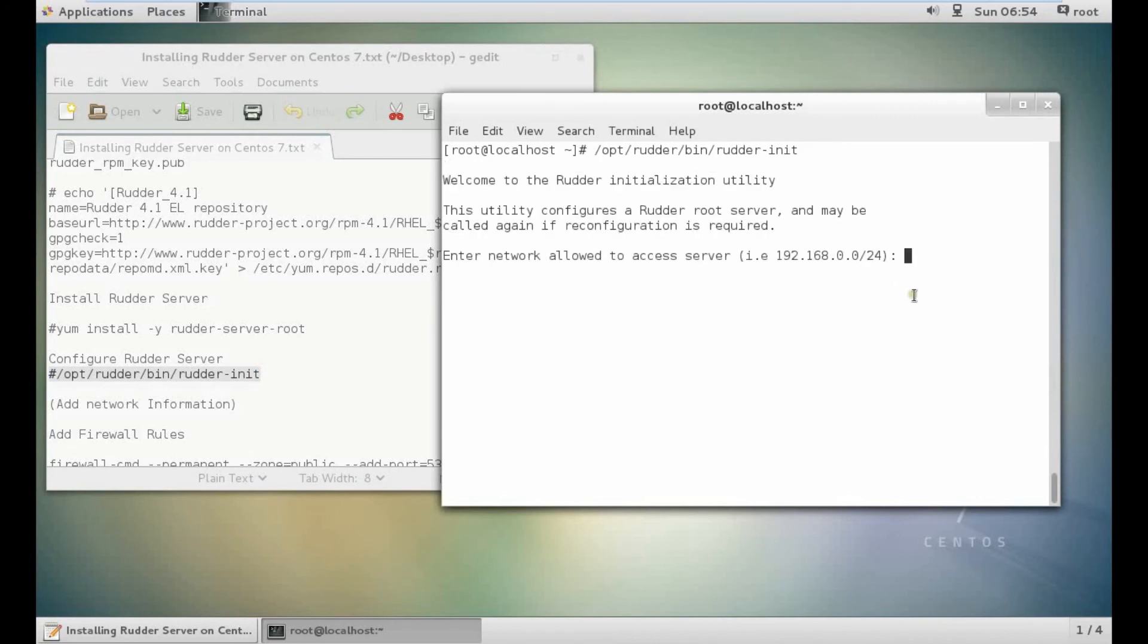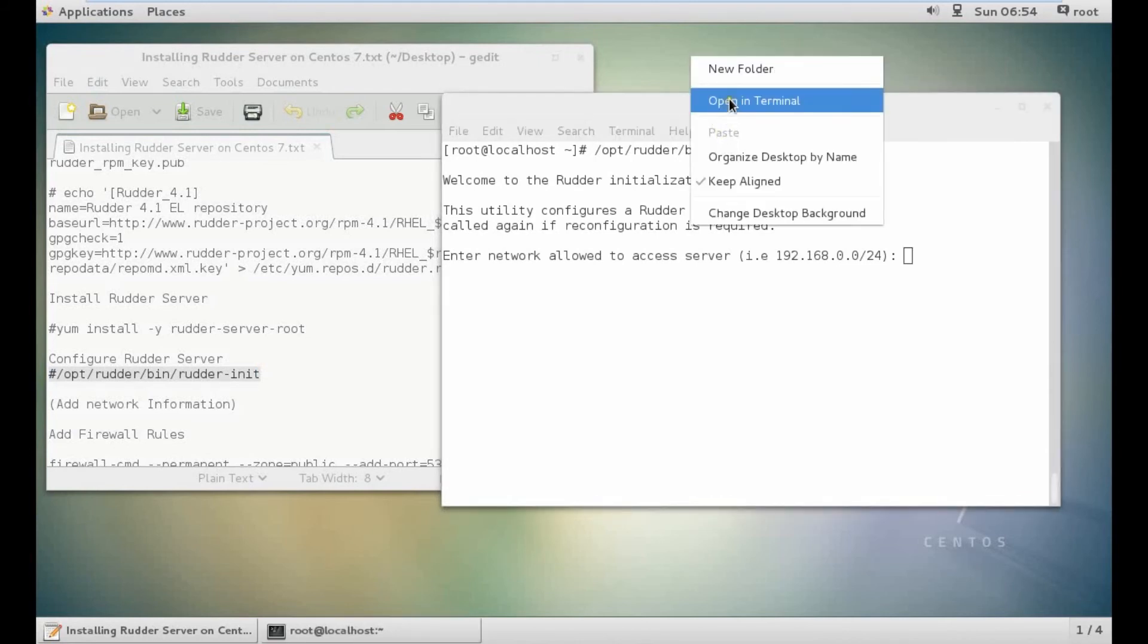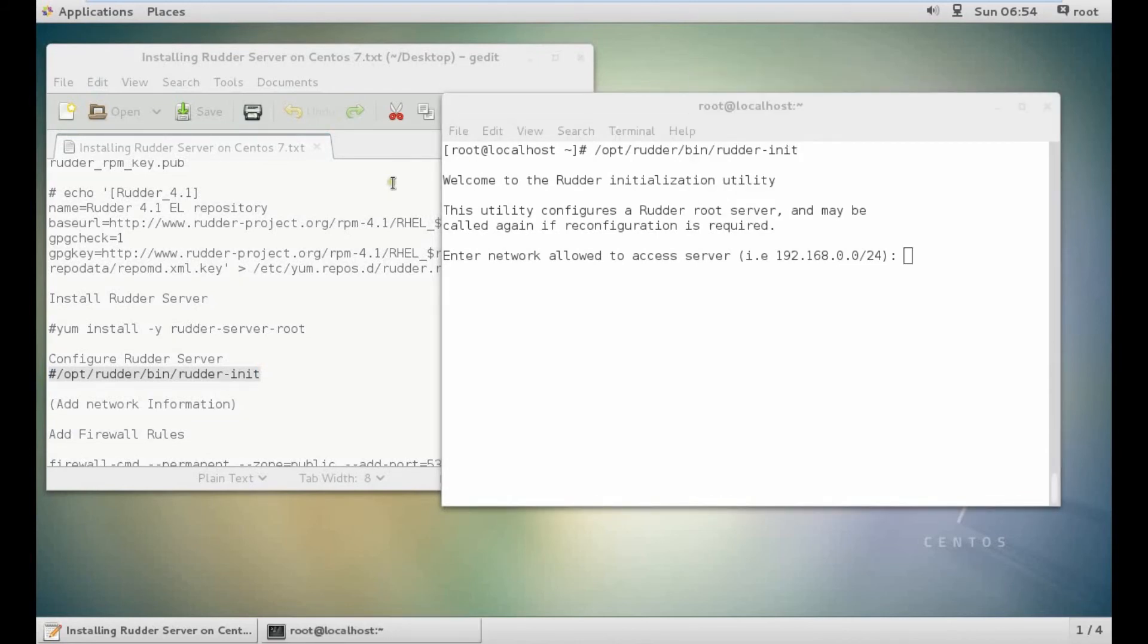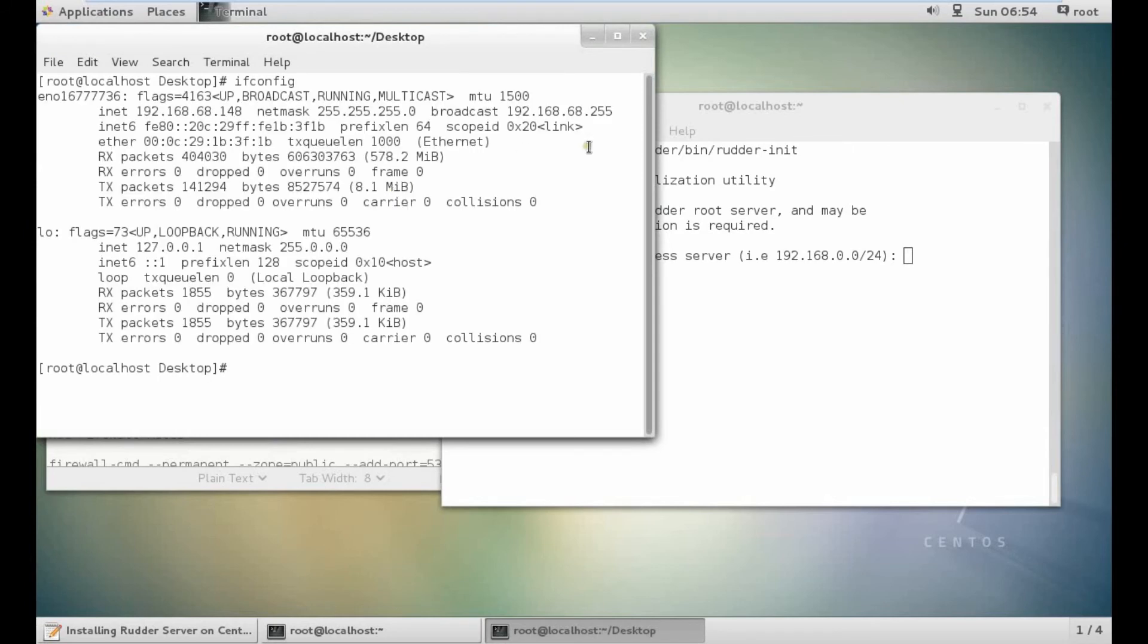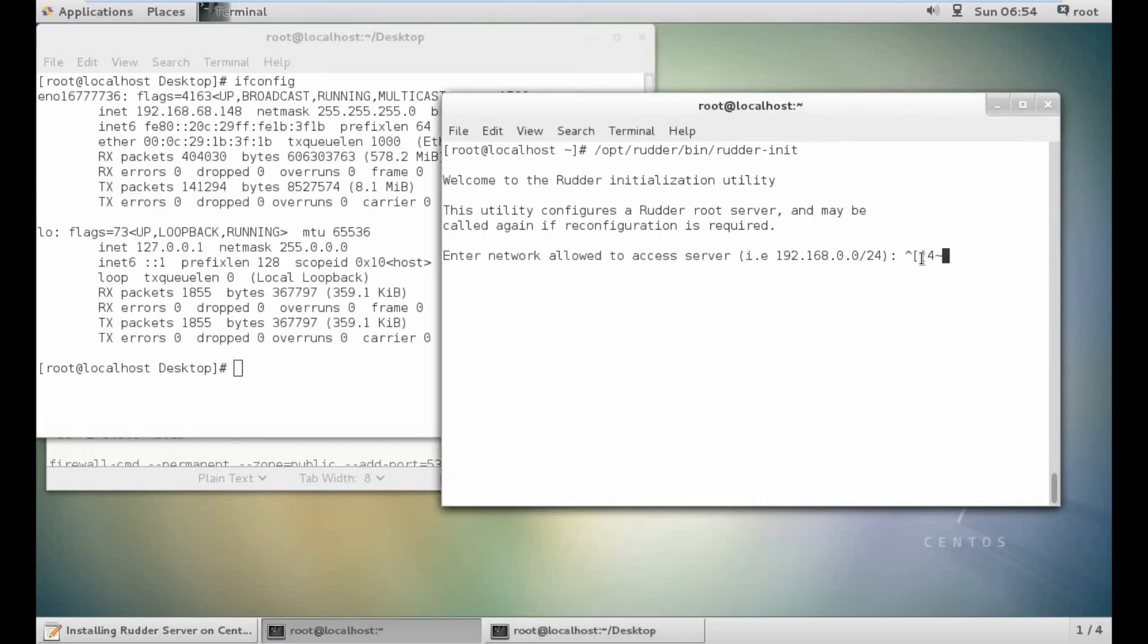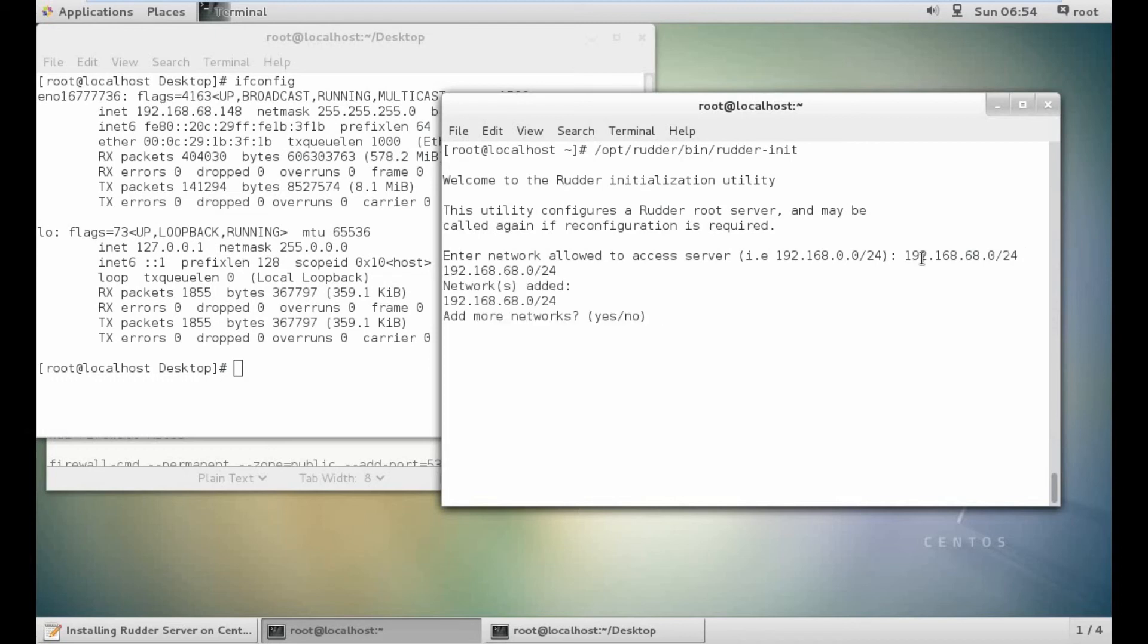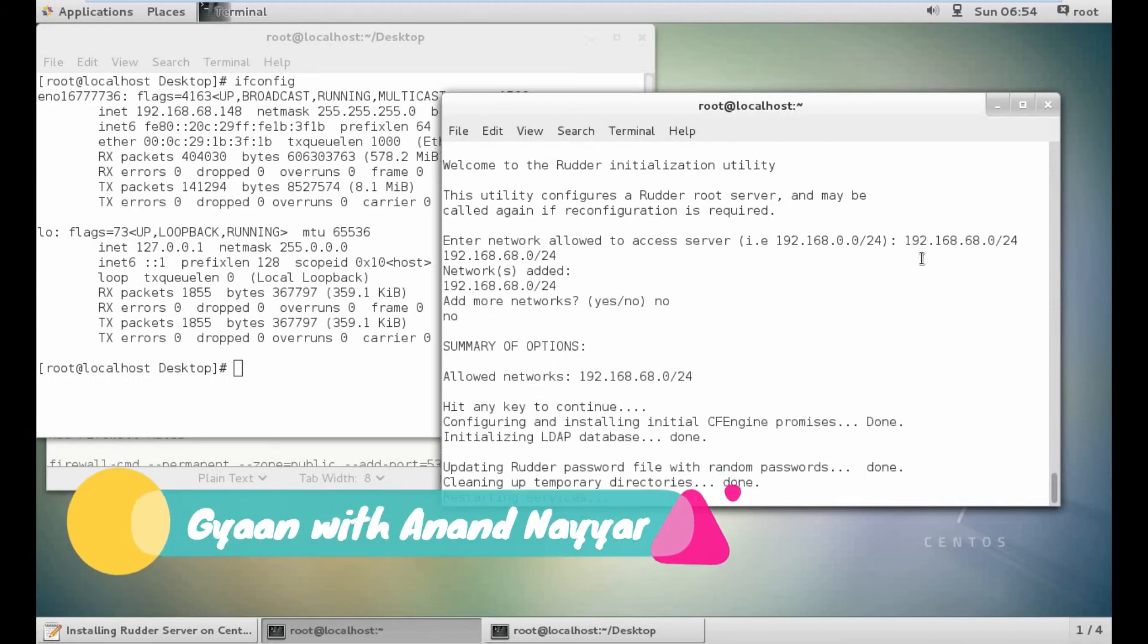Allow the network access. Let us open the terminal and see the IP address of this machine. 192.168.68.0/24. Add the network. Hit any key. It is configuring and restarting the services.